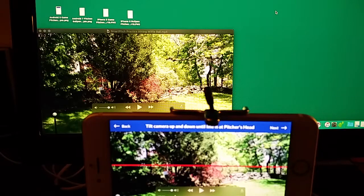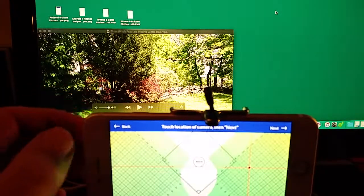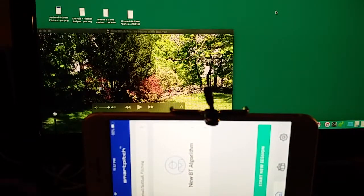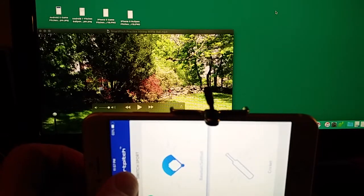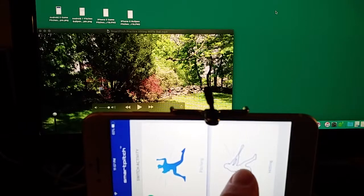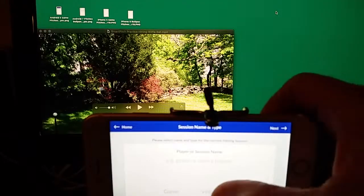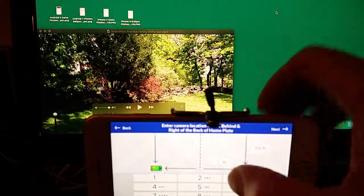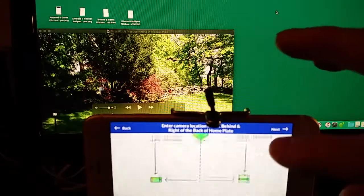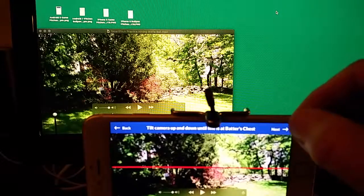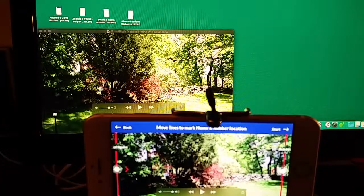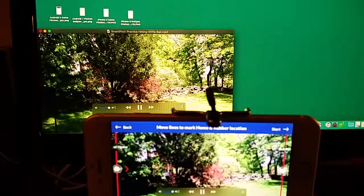Here's a hitting example — backyard batting practice with wiffle balls on a tee. To set it up, it's the same as for pitching, except you need to tell the app that this is hitting instead of pitching. Otherwise it's the same: it's a practice session, right-handed, six feet back, 15 feet over, and the distance is 46 feet. Then just tell it where the rubber is — it's a bucket lid on the grass — and home plate is the tee. Start the video and start the app.